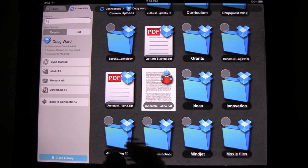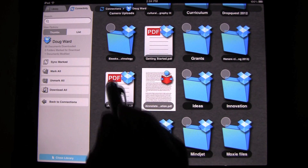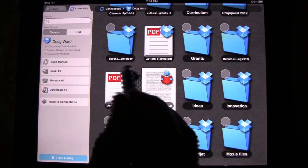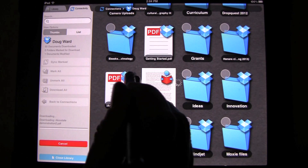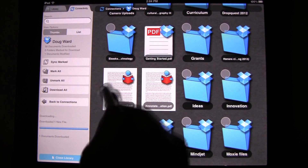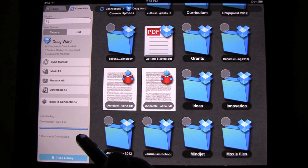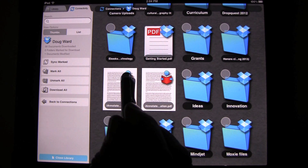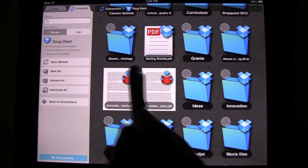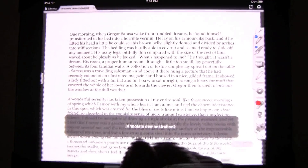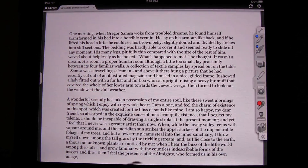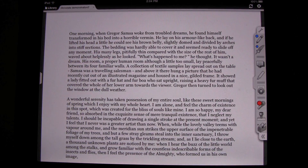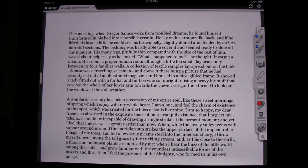I have a document that I created just for this, so I'm going to tap on that. You can see that it's showing how it brings it in to the application. Now I'm going to tap it again, and all I've done is created some dummy text.